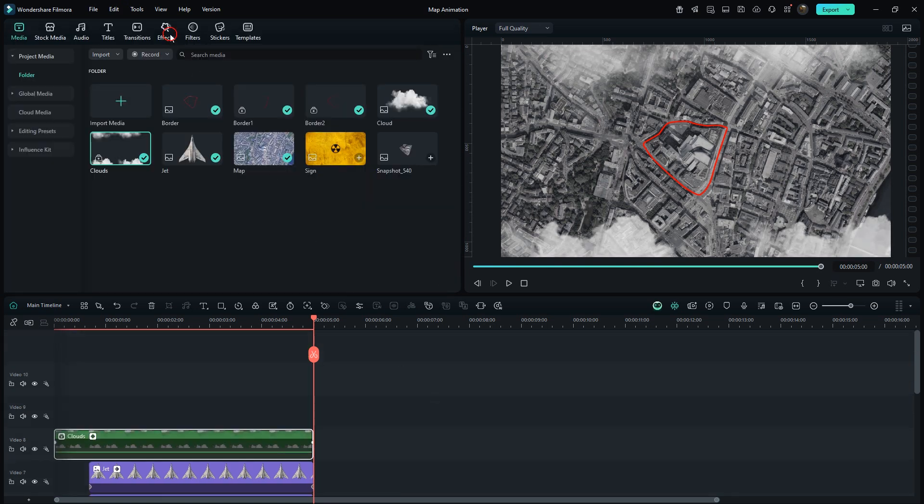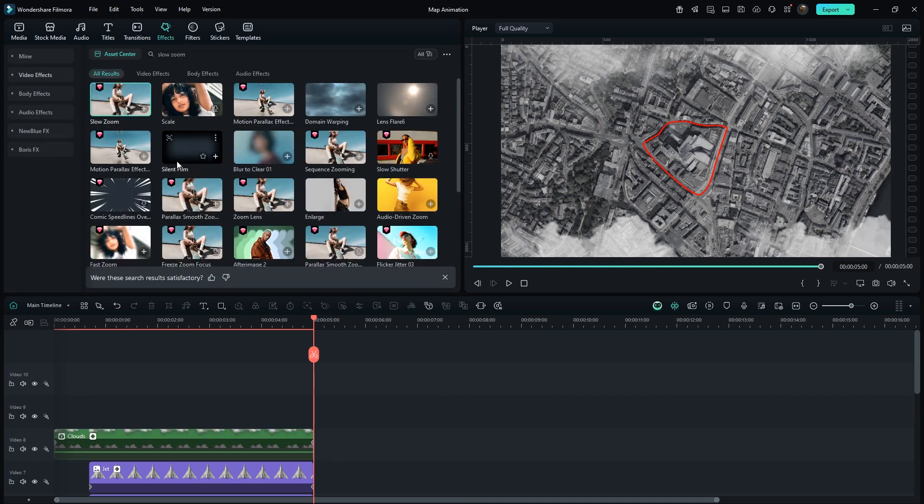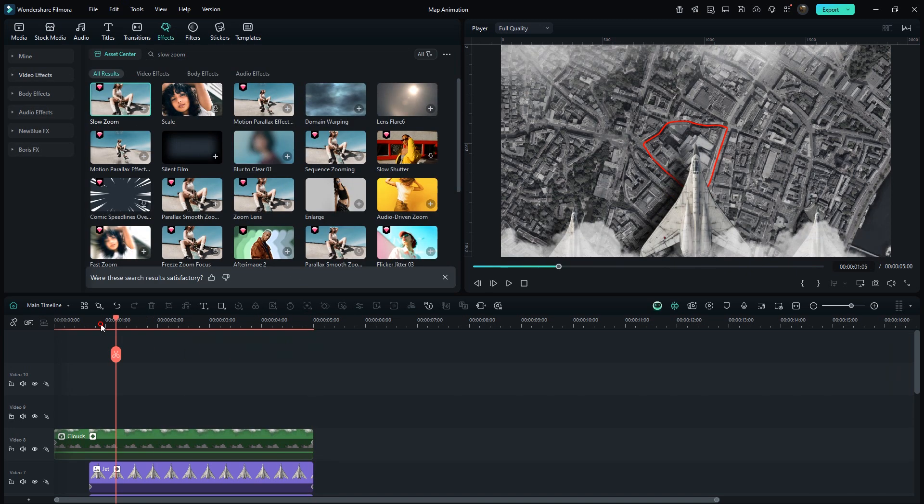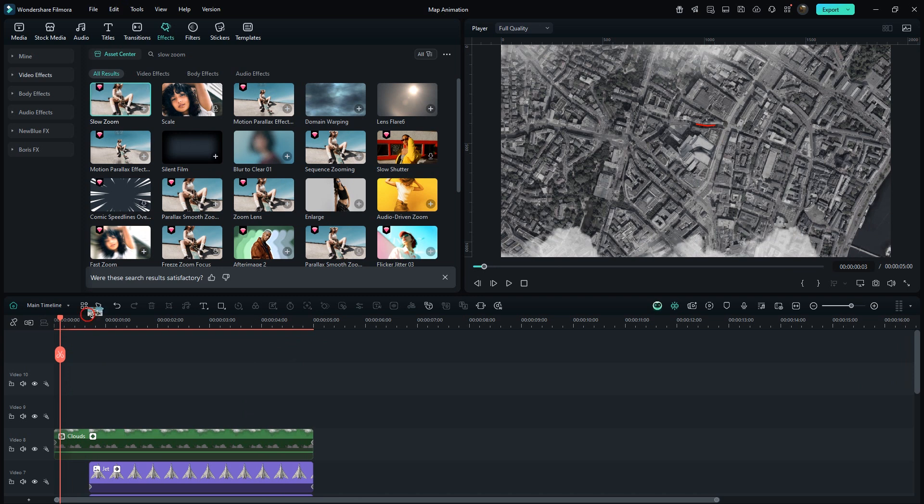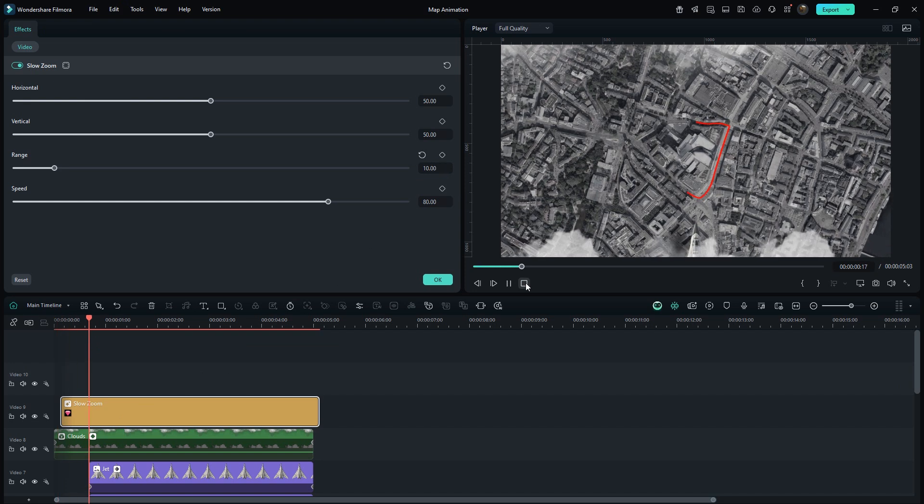Go to Effects, search Slow Zoom. Firstly, move Pointer a little starting. Then drag it here. Just set Range around 10. This will give us a nice zoom in effect.